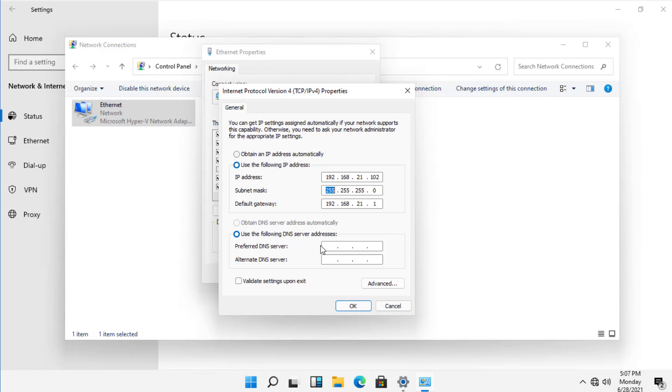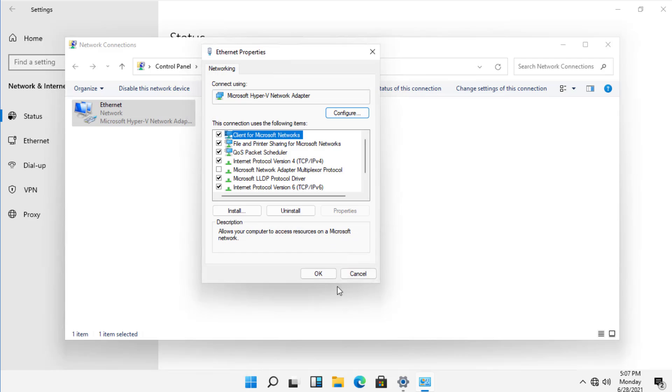And the gateway is already entered for me because it got that from DHCP. And now I want to add in my DNS server. I'm going to click OK and OK.